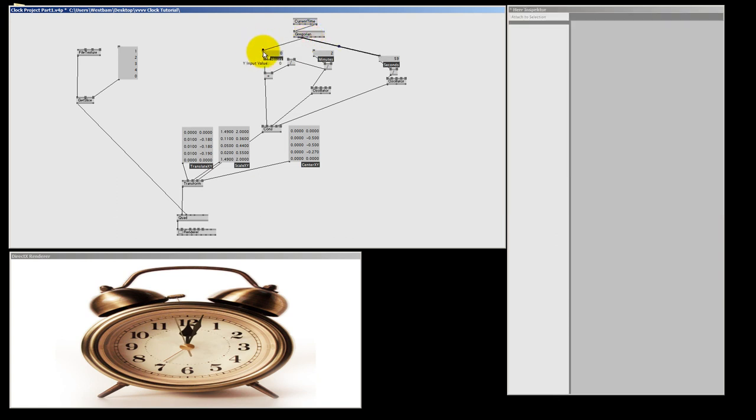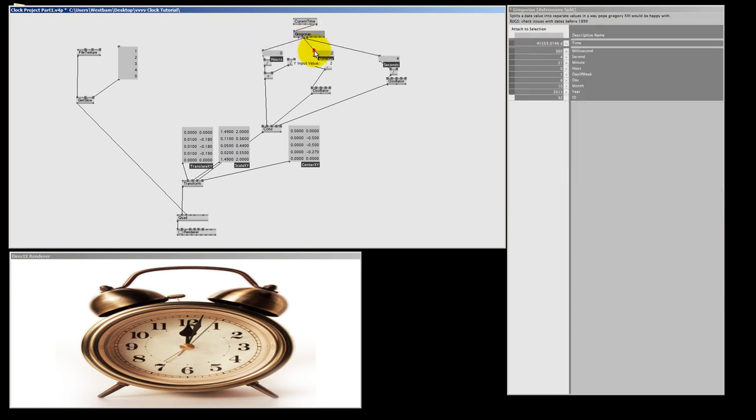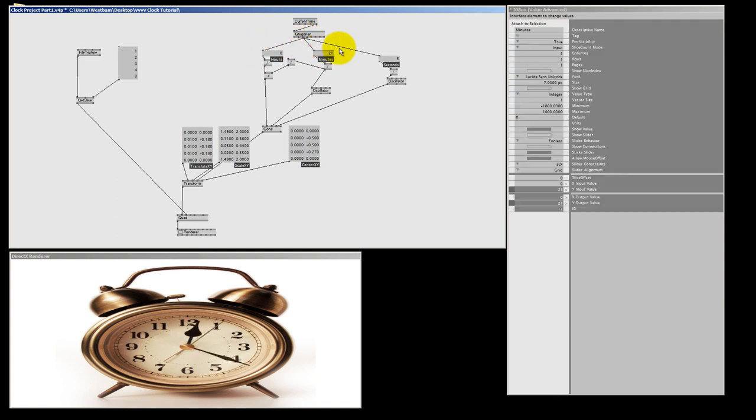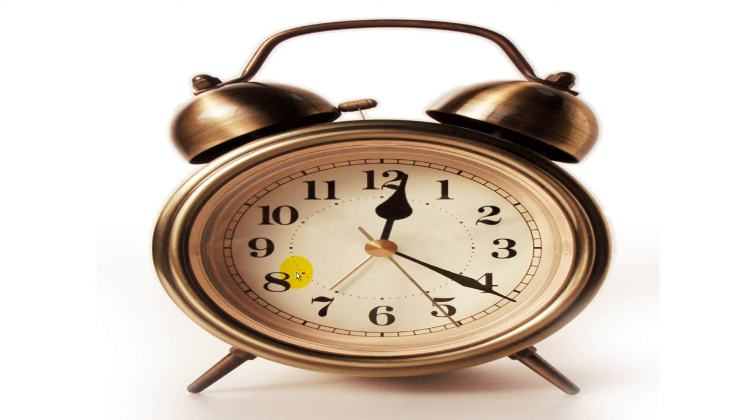So the hour spin, the minute spin. And here we have our little clock in motion. If you want to see it in full screen, just select the renderer and hit Alt-Enter. And here you see our clock up and running.